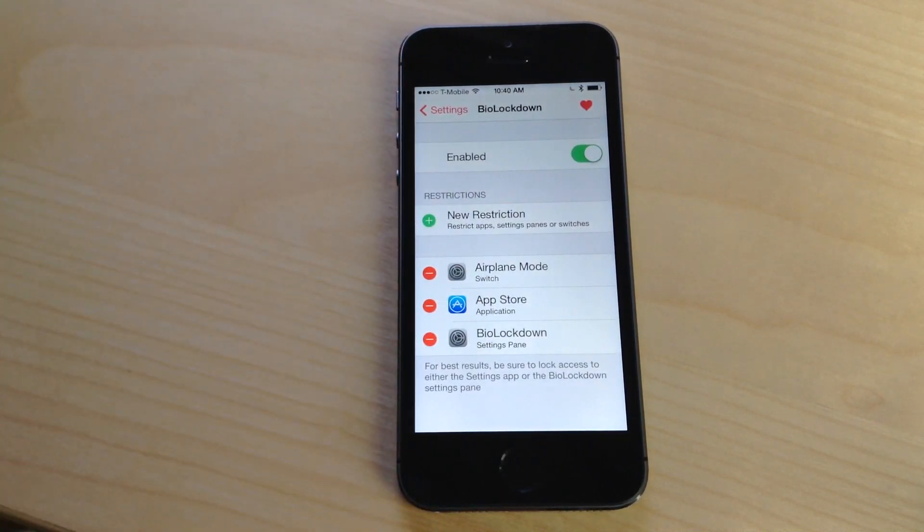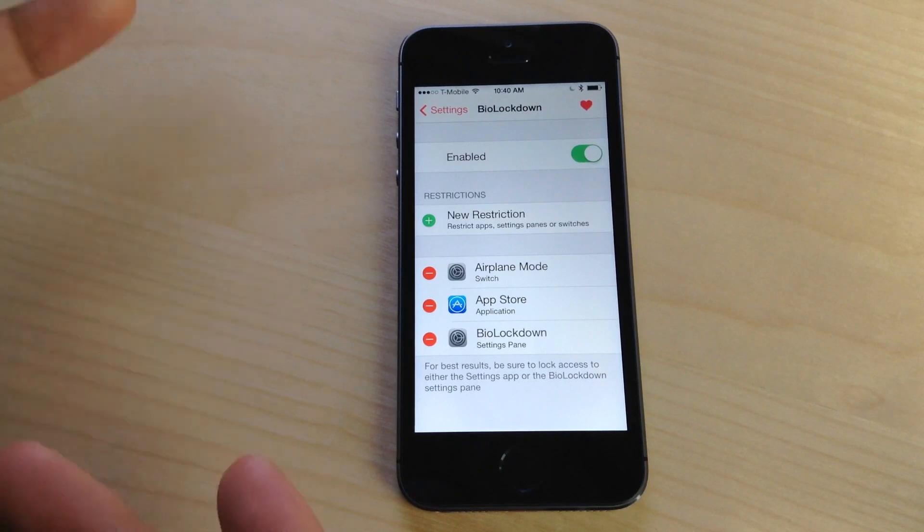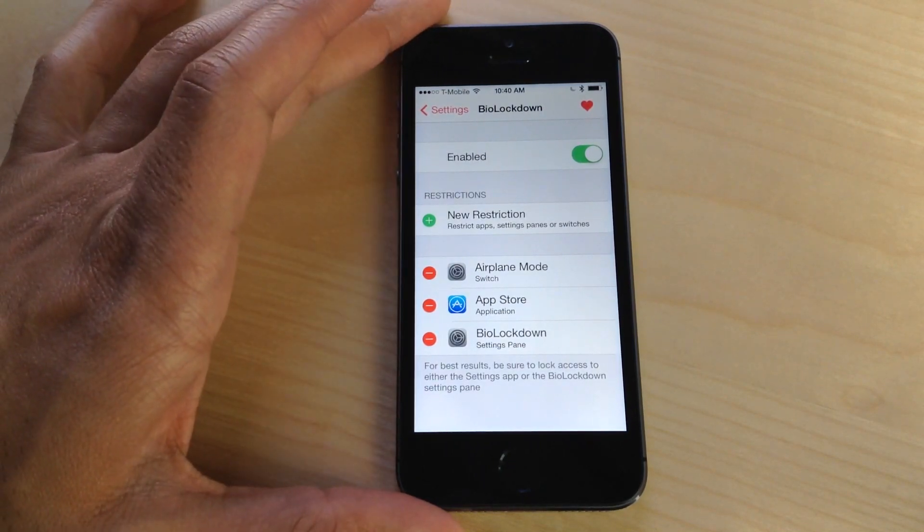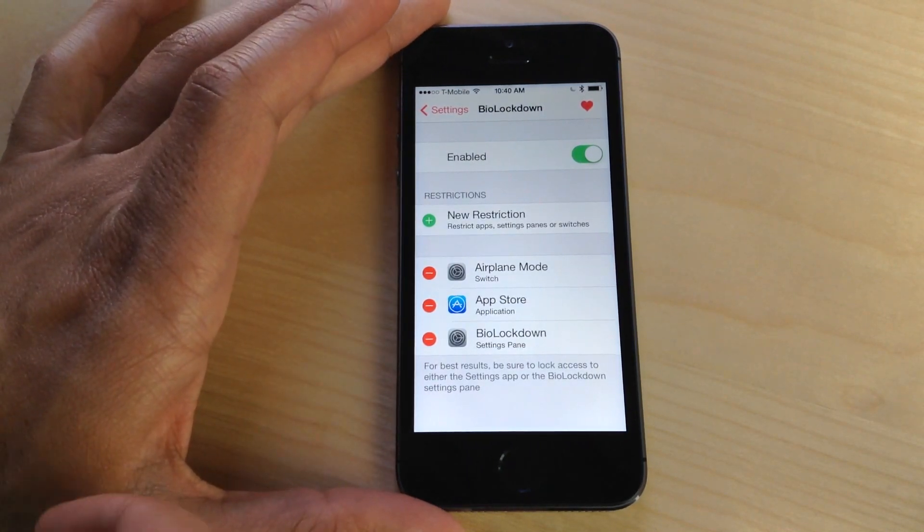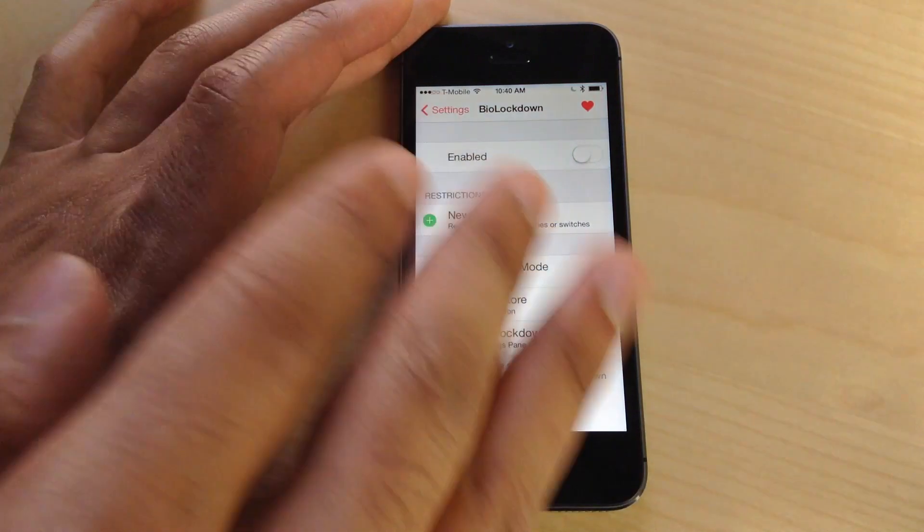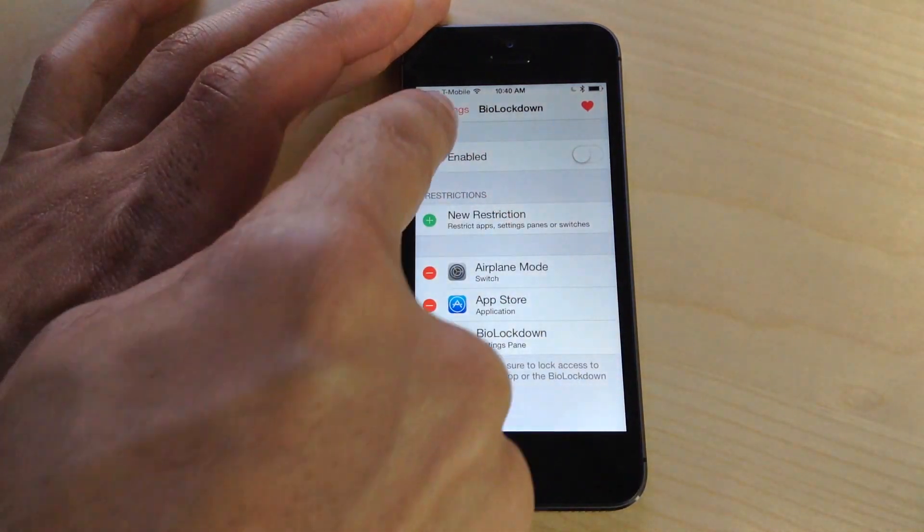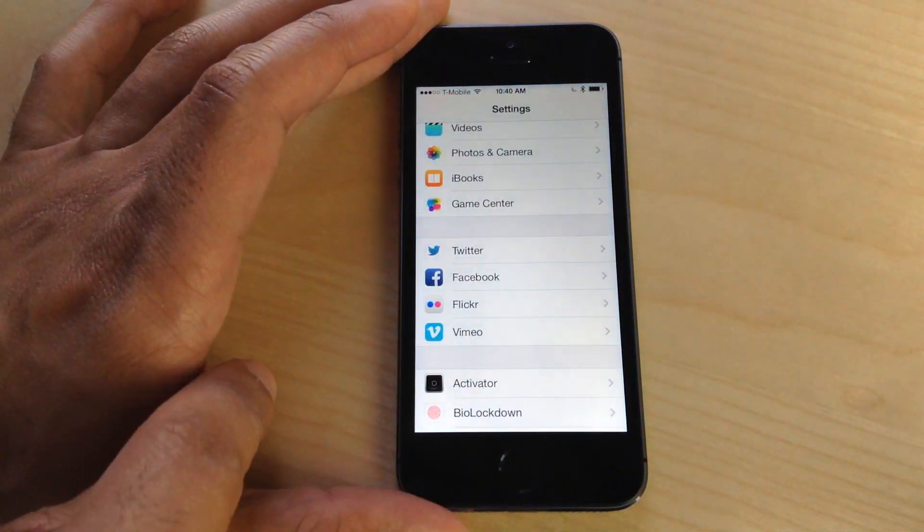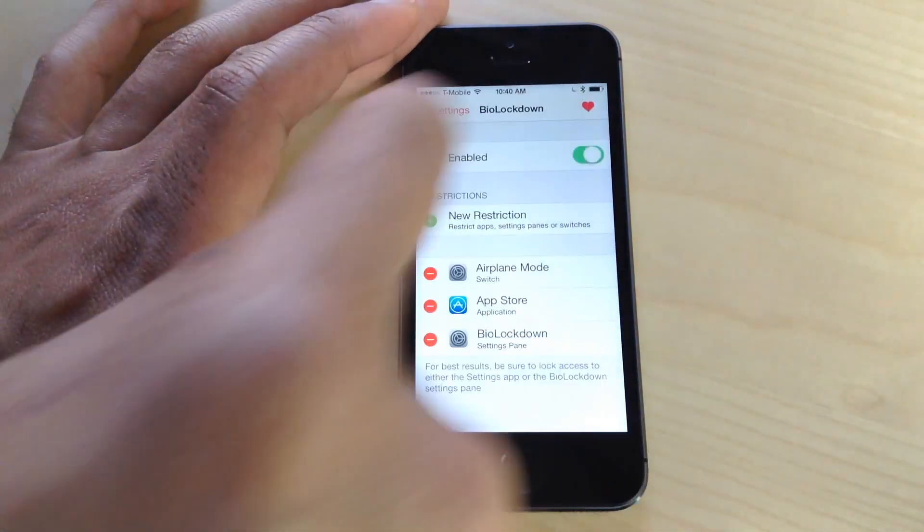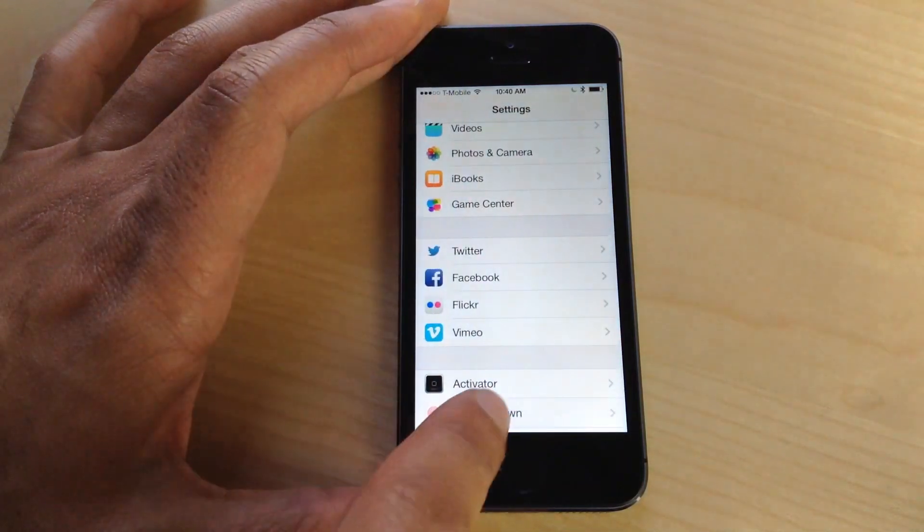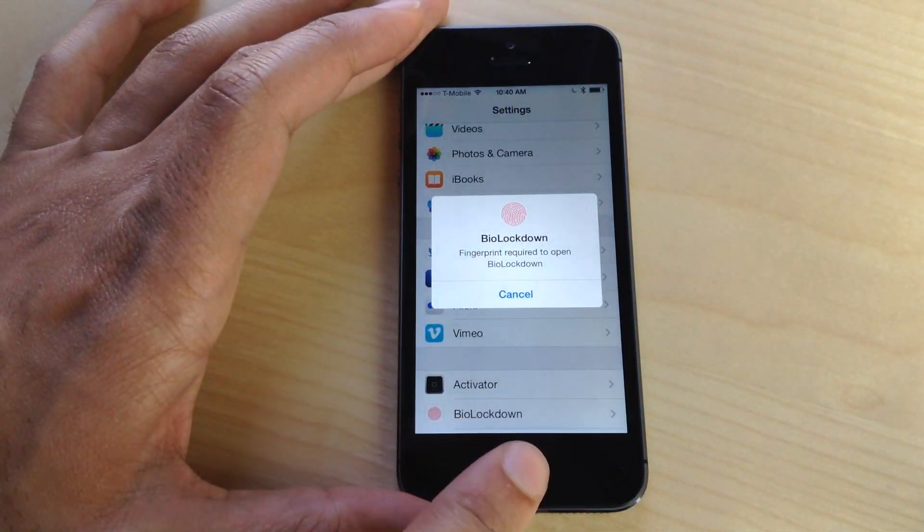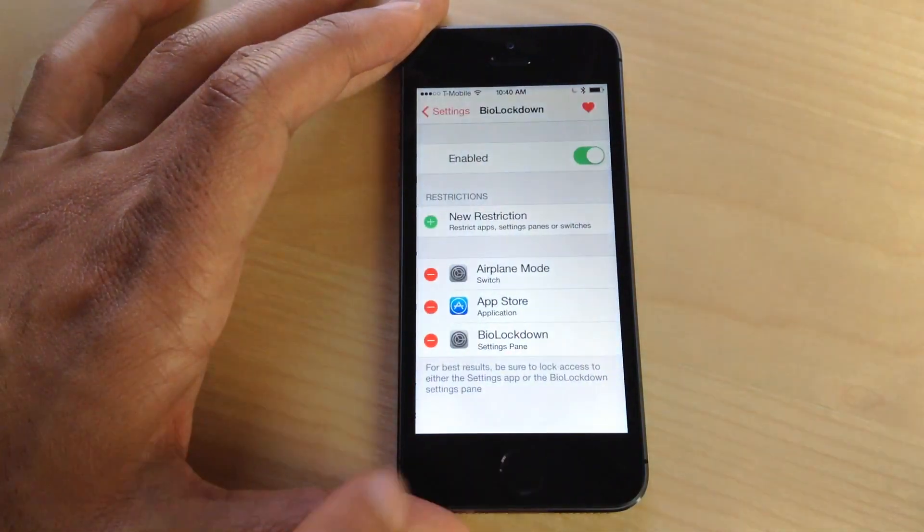In BioLockdown you'll notice a kill switch at the very top, which is extremely handy because you can turn it off and disable BioLockdown across the board. It takes effect immediately. You can see I can get right back into the BioLockdown settings without it prompting me. Now I turn it back on and it prompts me again for my fingerprint.